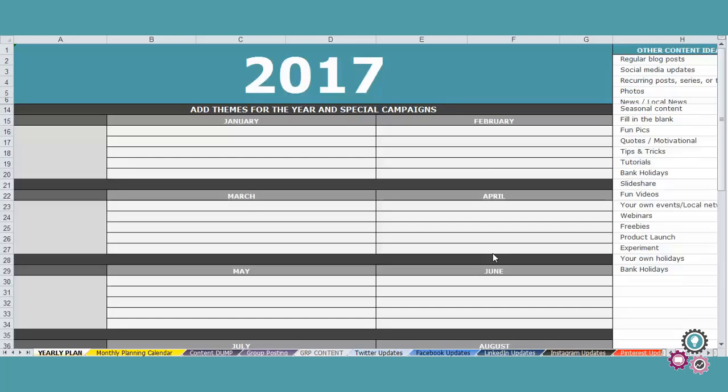In this video I'm going to show you how you can take control of your content strategy and never feel stuck on what to say ever again.